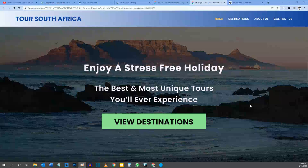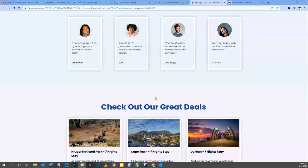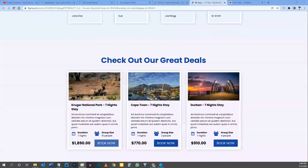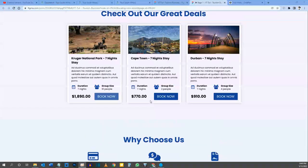If you do purchase through my links, from the bottom of my heart, thank you — it helps support my channel. In the last video we built the Hero section and the Social Proof section. In this video I'm thinking we finish off the homepage with the Deal section and the Features section. So let's start with that.